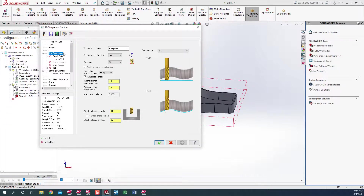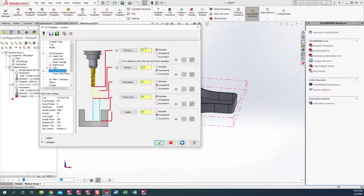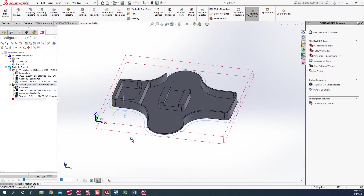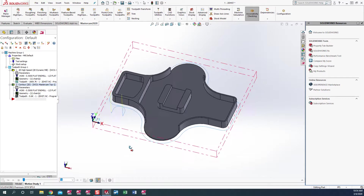Everything looks good there. We do need to put in the breakthrough. And our linking parameters — which is our clearance, retract, and our depth. And as you can see, we have a very nice contour toolpath all the way around the part.